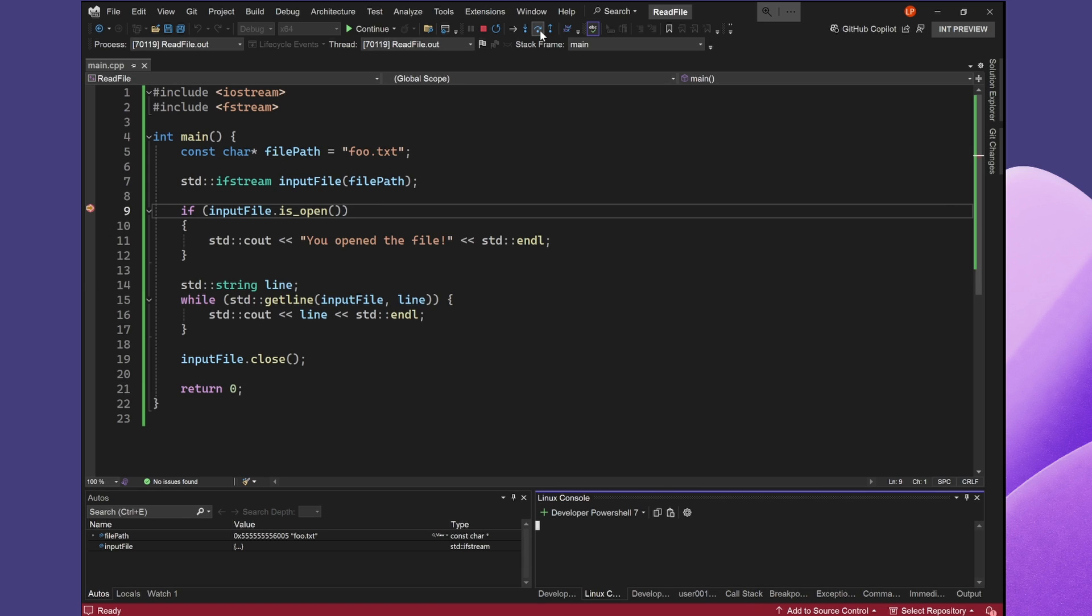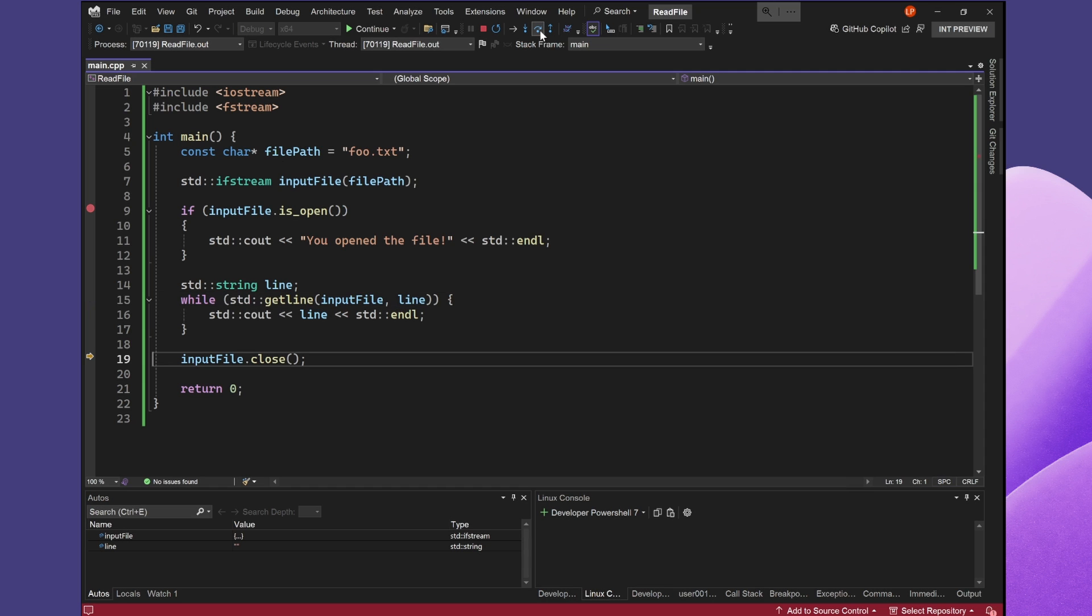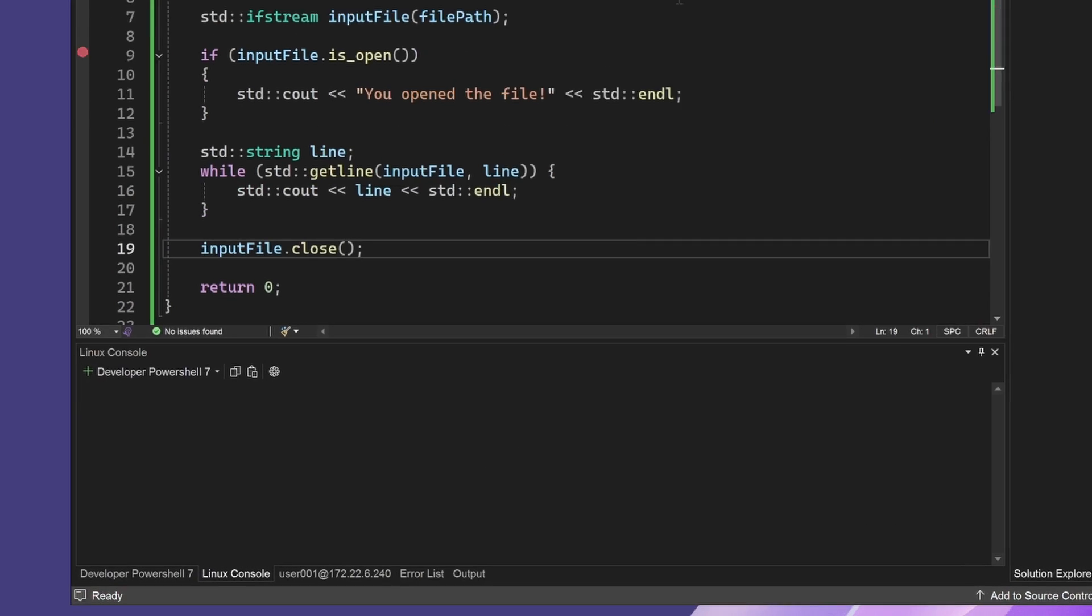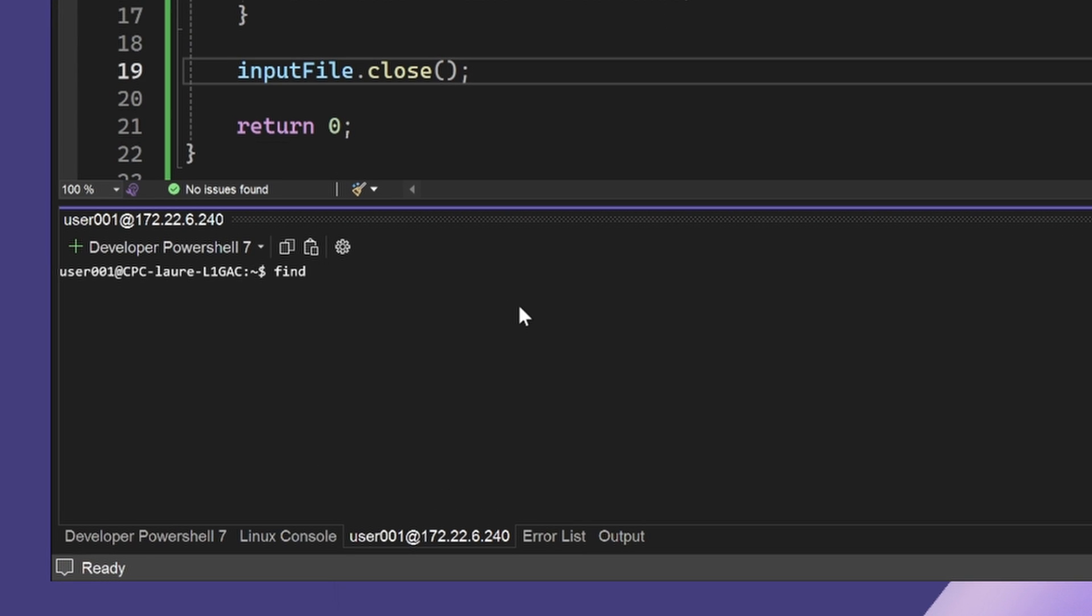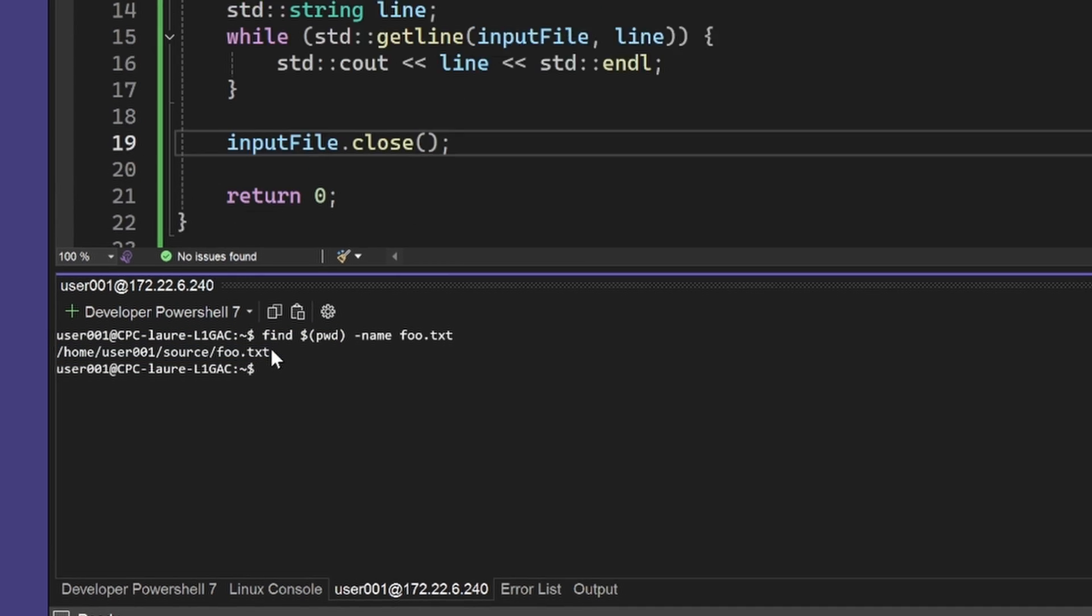My first thought is to check whether my file path is correct. I'm going to use my Integrated Terminal and type find dollar sign PWD dash name foo.txt. I can see from the output that foo.txt does exist, but I haven't included the full file path.